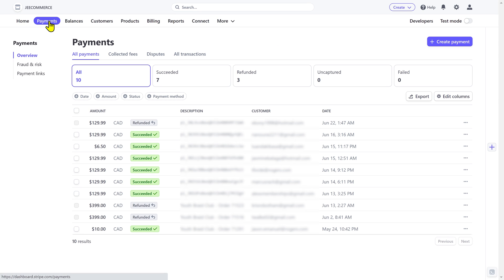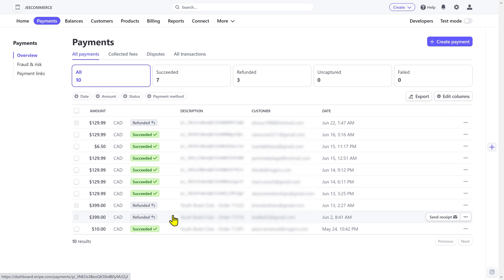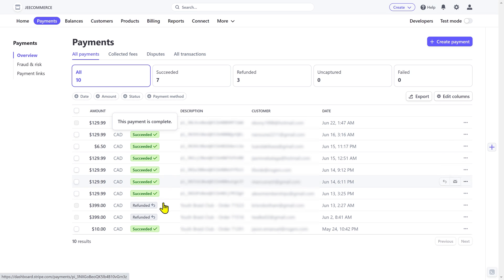Let's click on the payments tab and here you'll see an overview of all the payments that happened in your account. You can see their status: either the payment was successful, refunded, or failed.